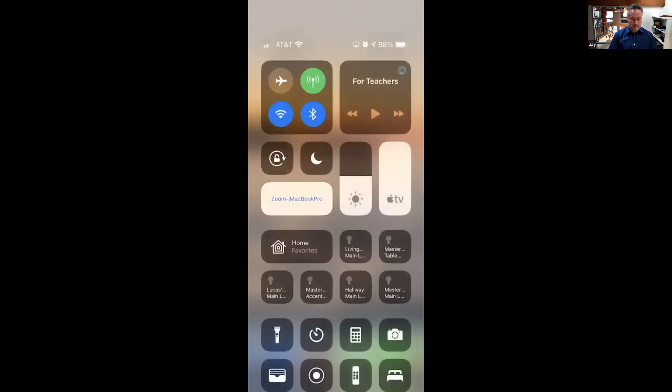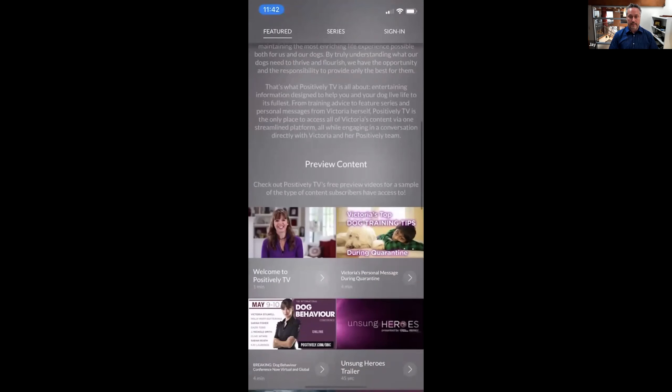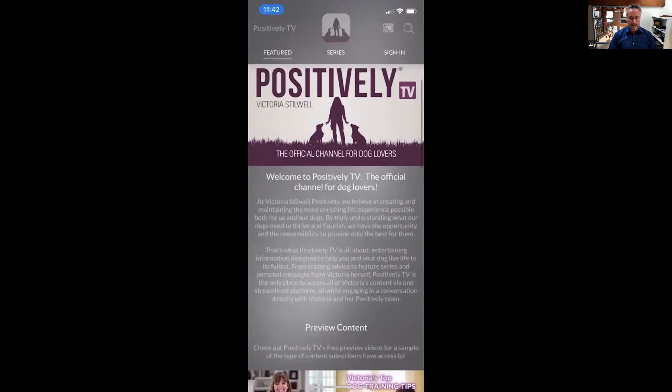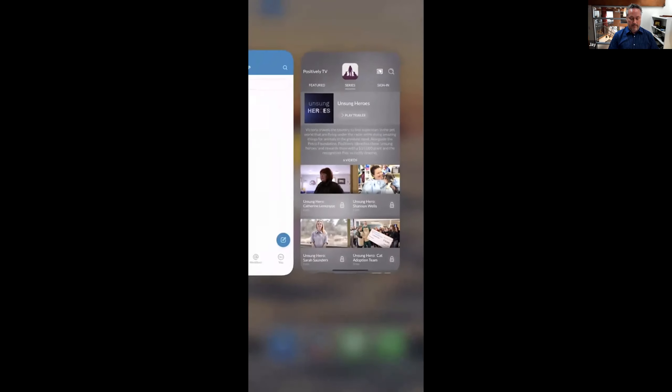I'll also quickly show the iOS app. Here's Positively TV again — similar look and feel with all the playlists, which they call series. There's also Purple Yoga to look at, but I'm having trouble with Zoom — sometimes apps don't screen share — so I'll stop there and get back to the slides.